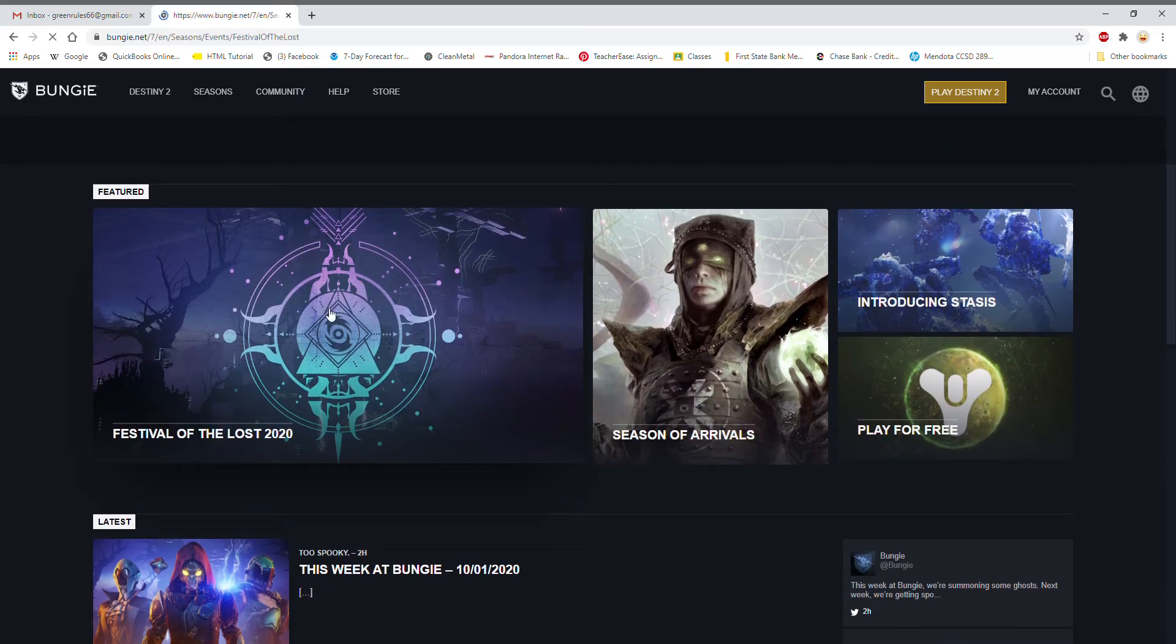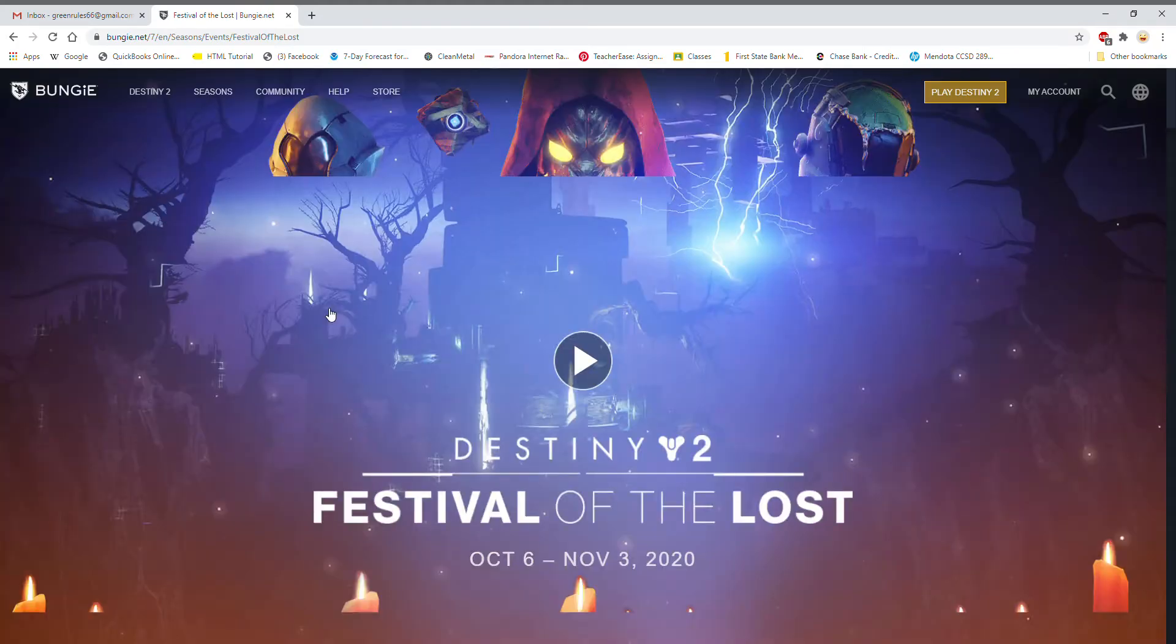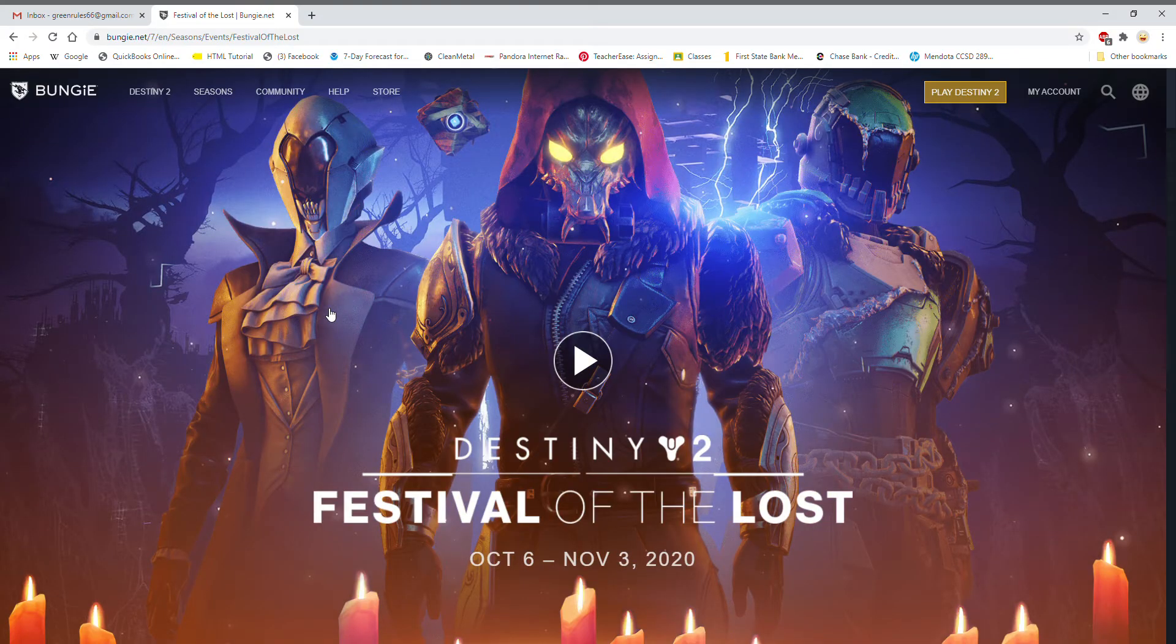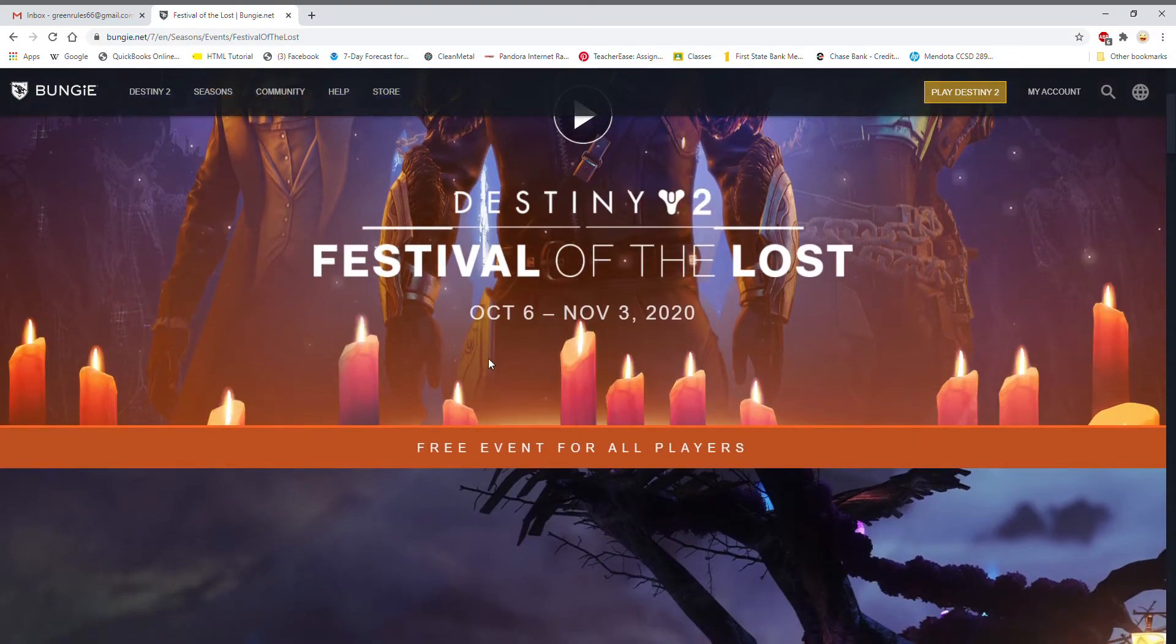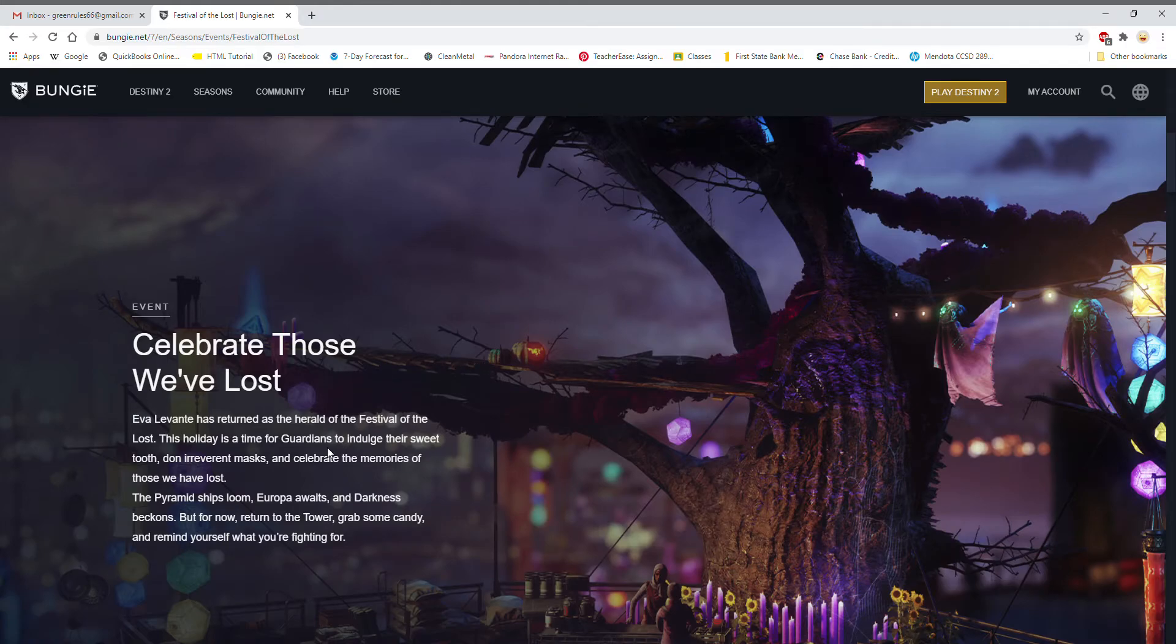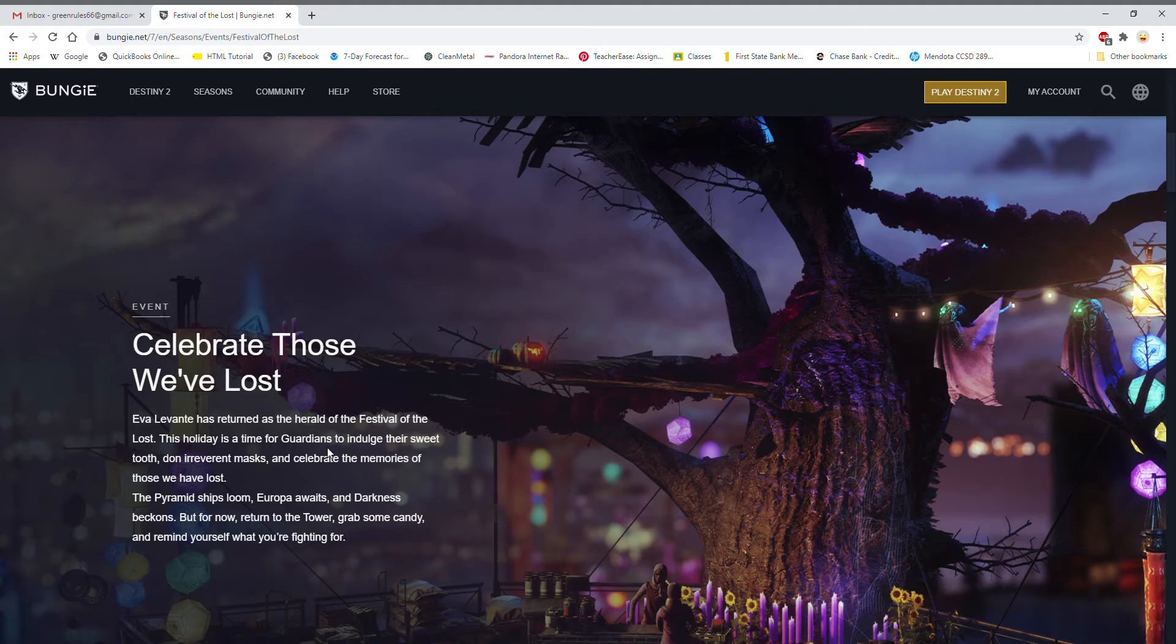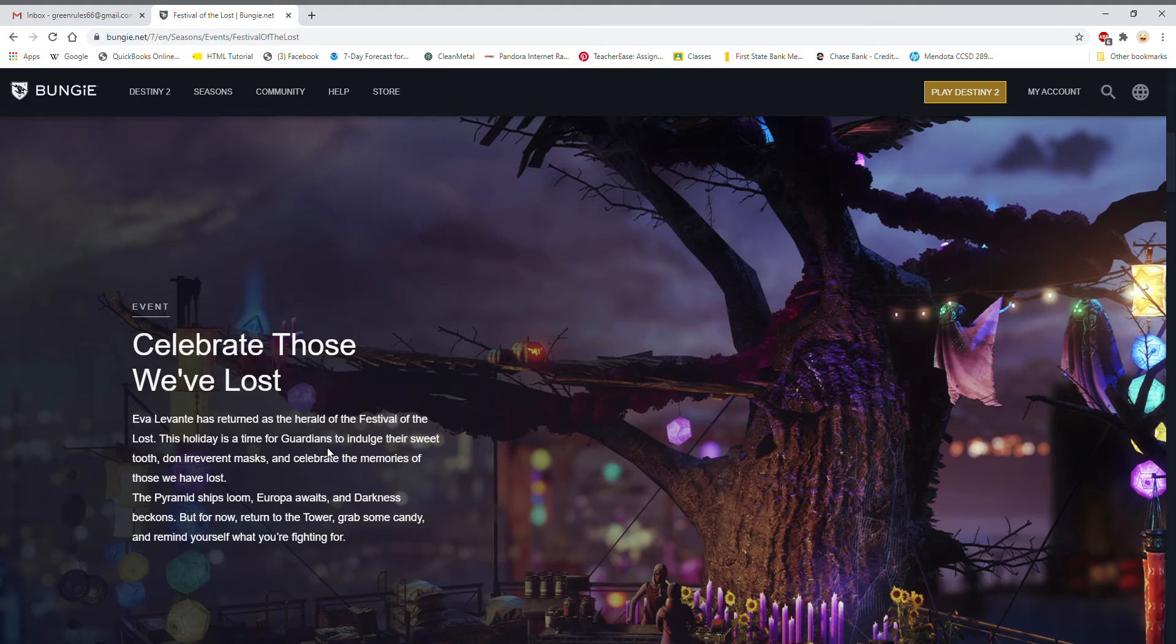So a quick recap for those who don't know, Festival of the Lost is the Halloween event to honor those that we have lost, but it's also to indulge their sweet tooths with candy and don awesome masks. The Pyramid ships loom, Europa awaits, the darkness beckons, but for now return to the tower, grab some candy, and remind yourself what you're fighting for.